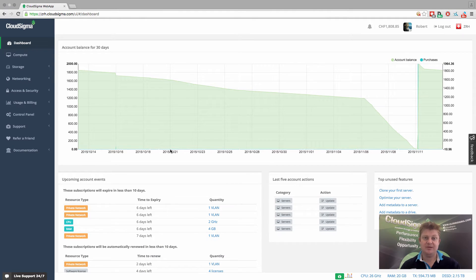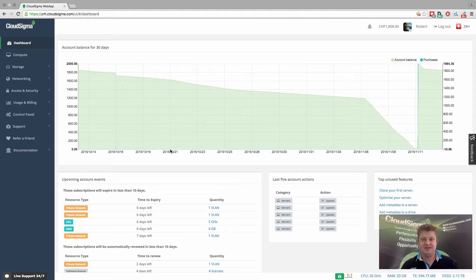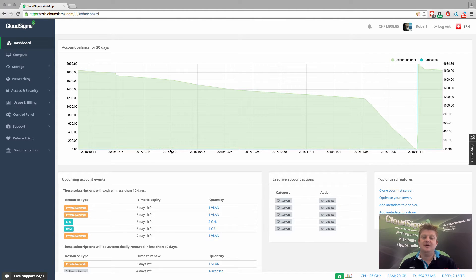Hello everybody. I'm Robert, the CEO and co-founder here at CloudSigma. In this video, I'm going to show you how you can set up a networking policy and apply that to one or more servers. You can use that to secure your networking, your public networking into the cloud. We definitely recommend it for customers.